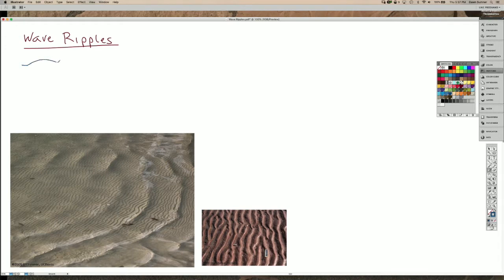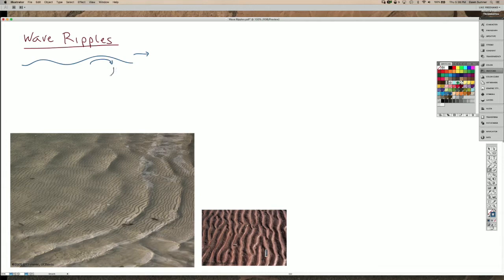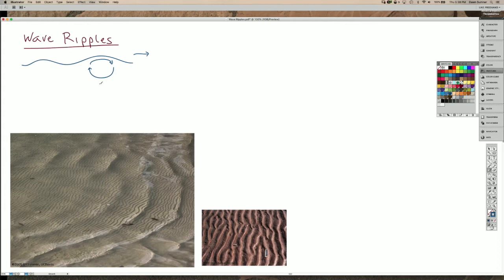So if we have waves here, and if the waves are traveling to the right, the motion of any given water particle in a wave is going up on one side and down and around on the other. So it makes these circular orbits, and as you get deeper into the water, those circles get smaller.